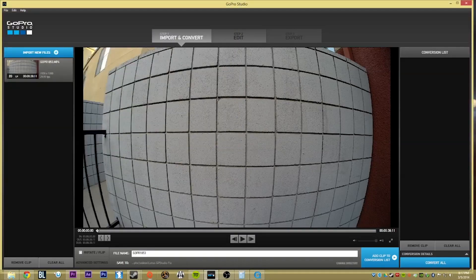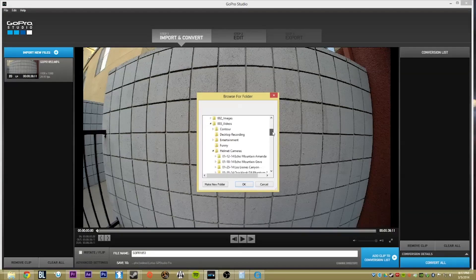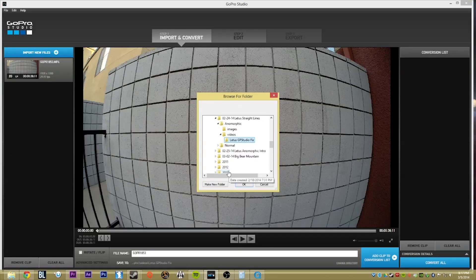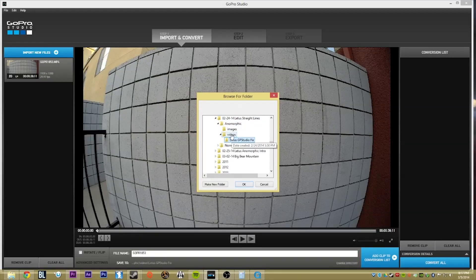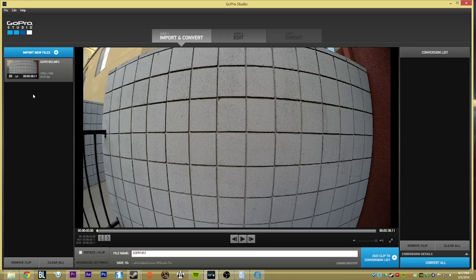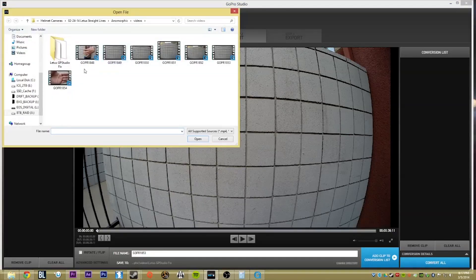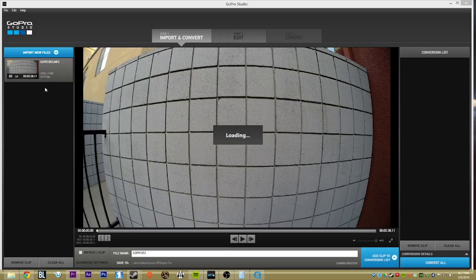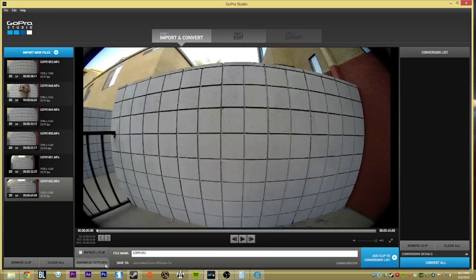Before bringing in more clips, pick a directory to save them in. I've created a subfolder in my video section called 'Letus GoPro Studio Fix' — we'll save all the footage there. Then go ahead and bring in these various format file sizes. Since we set it to remember all settings, it's going to remember everything automatically, regardless of footage size or frame rate, because we set everything to source.